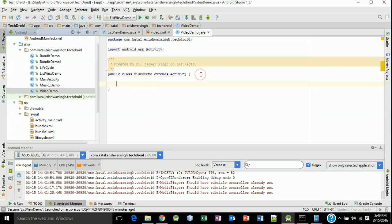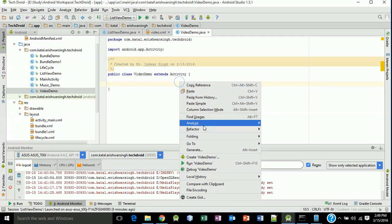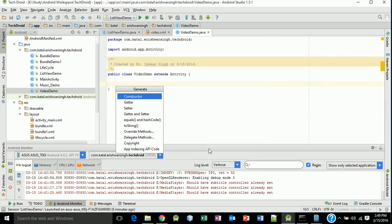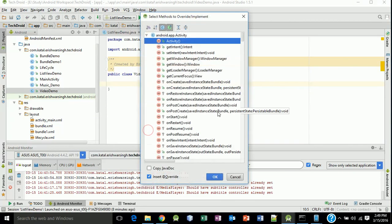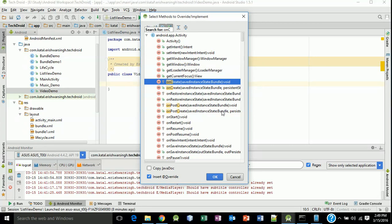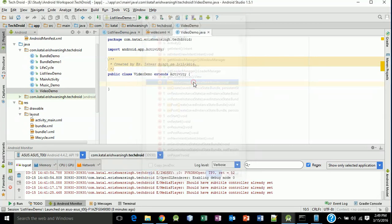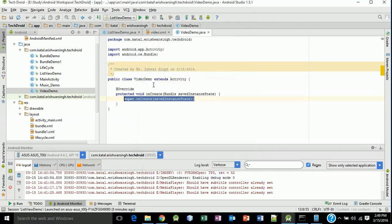Set onCreate bundle. Right click, generate, override methods, onCreate bundle, double click on it.